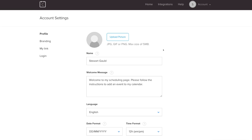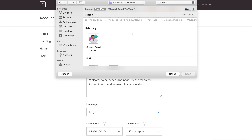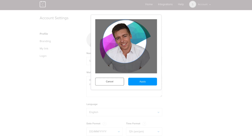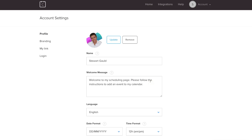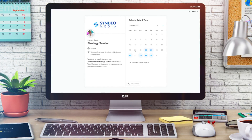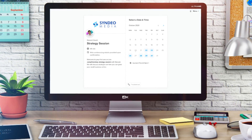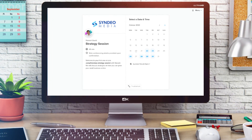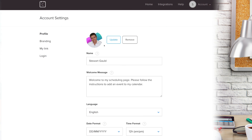Go ahead and add a profile picture — select it and click Open, then position your profile picture and click Apply. Make sure you have a professional profile picture, as people will see it when they schedule an appointment or meeting via Calendly.